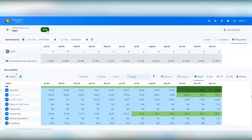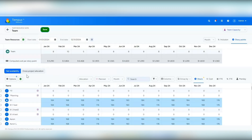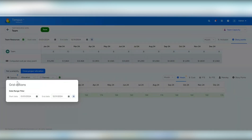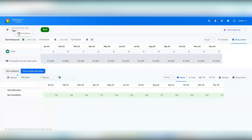Now I'll go ahead and save this. Once saved, you'll notice a new option called cross project allocation, which is very similar to the one we have for regular resources. If I select it, you won't see anything right now because this resource hasn't been assigned to any projects yet — but once assigned, you'll see the projects and associated data. You can filter with the date range filter, view allocation or demand, and choose planned or actual. Both views are exportable as well.